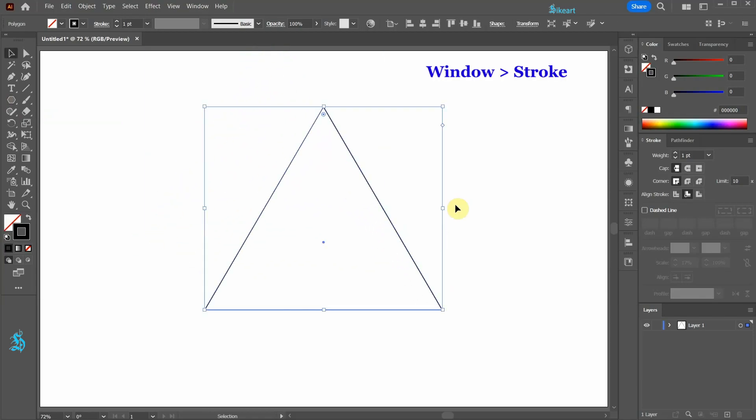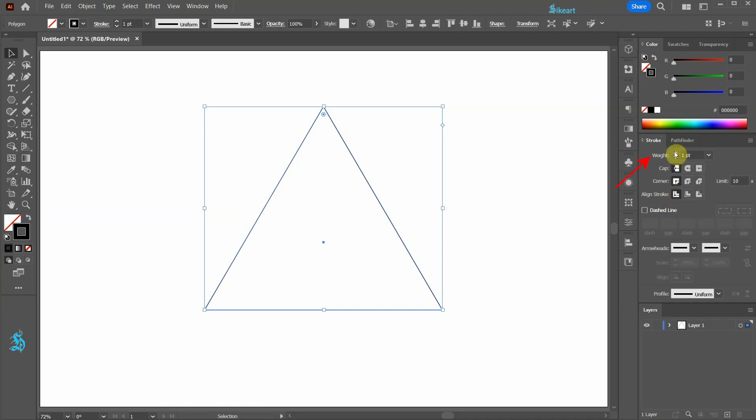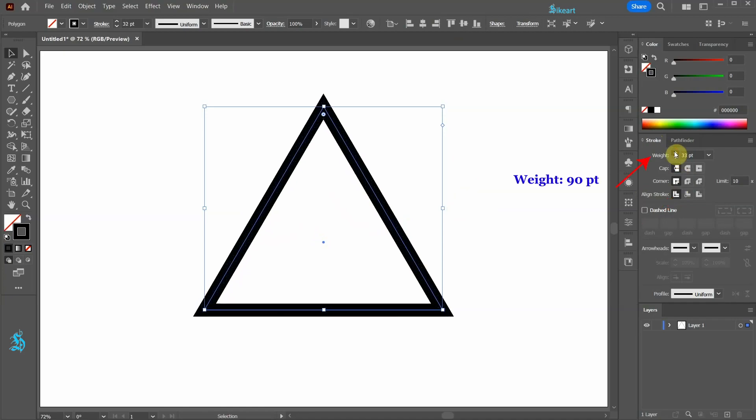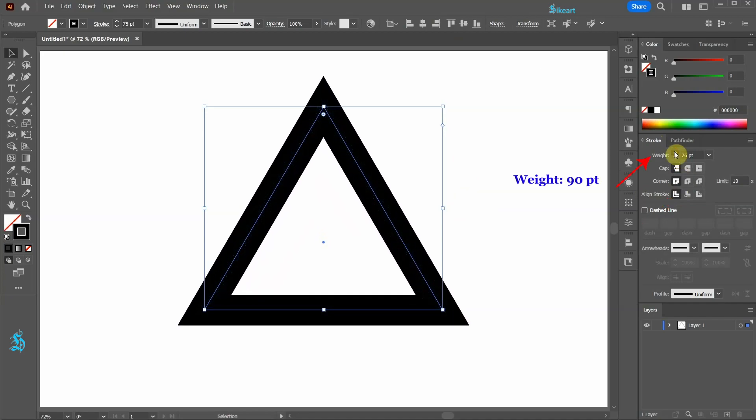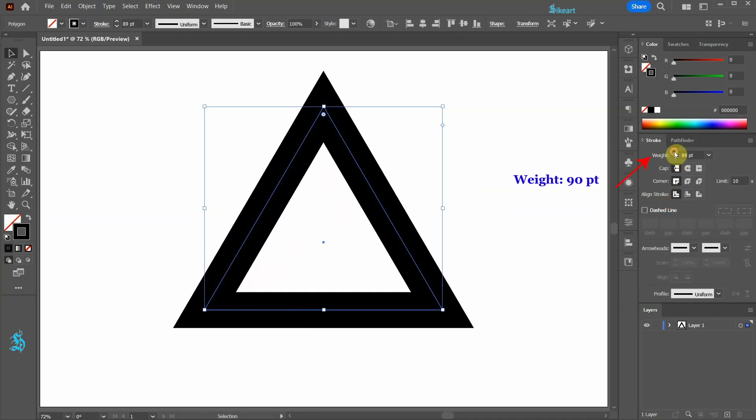With the stroke panel open be sure the stroke is aligned to the center. Now increase its weight to about 90 points.